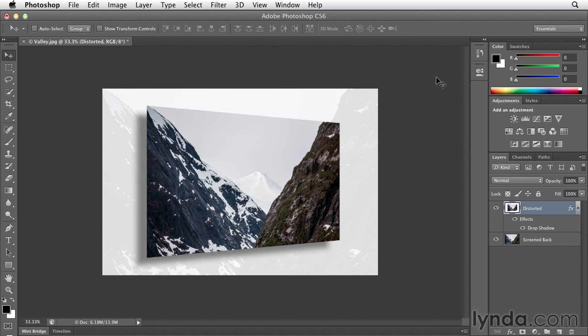So this is one of the more basic examples of free transform, but you can imagine if you're actually trying to lay out a design and you're using multiple images, or you're trying to create a composite image that looks realistic using images from more than one photograph, free transformation really plays a critical role in getting your images to be the right size and look like they belong in the same scene.